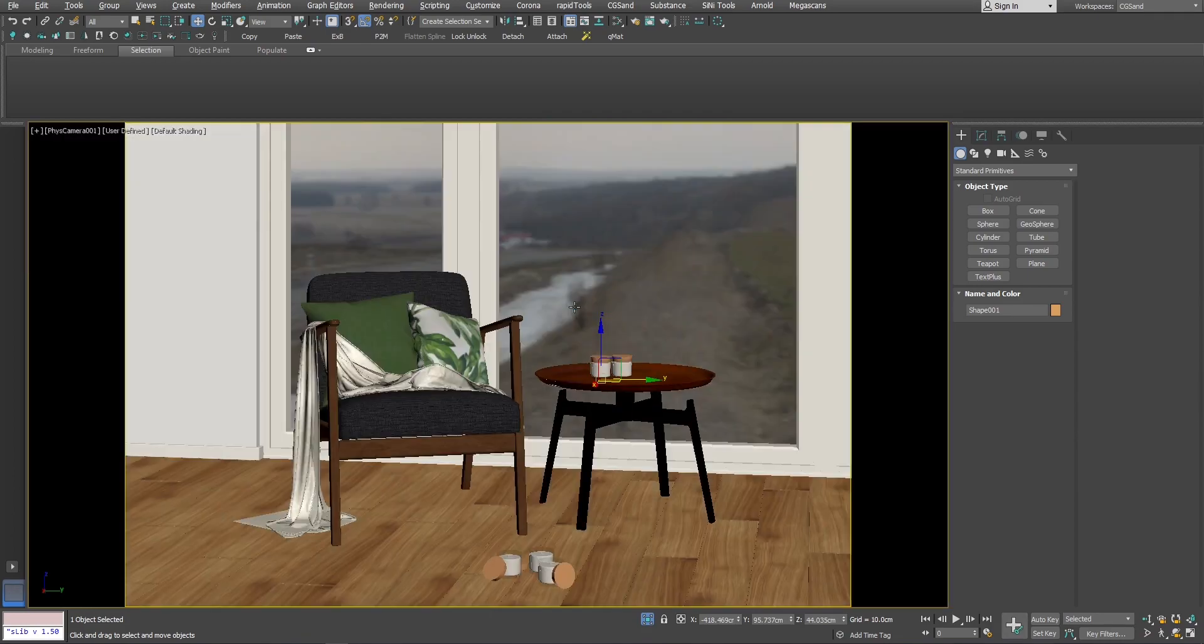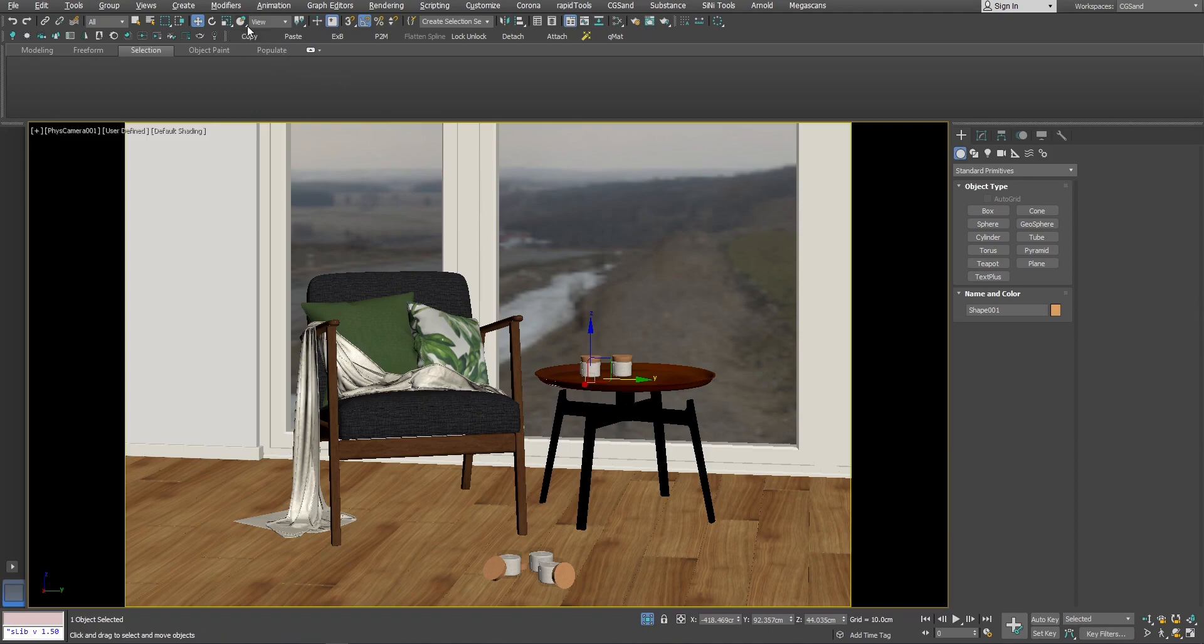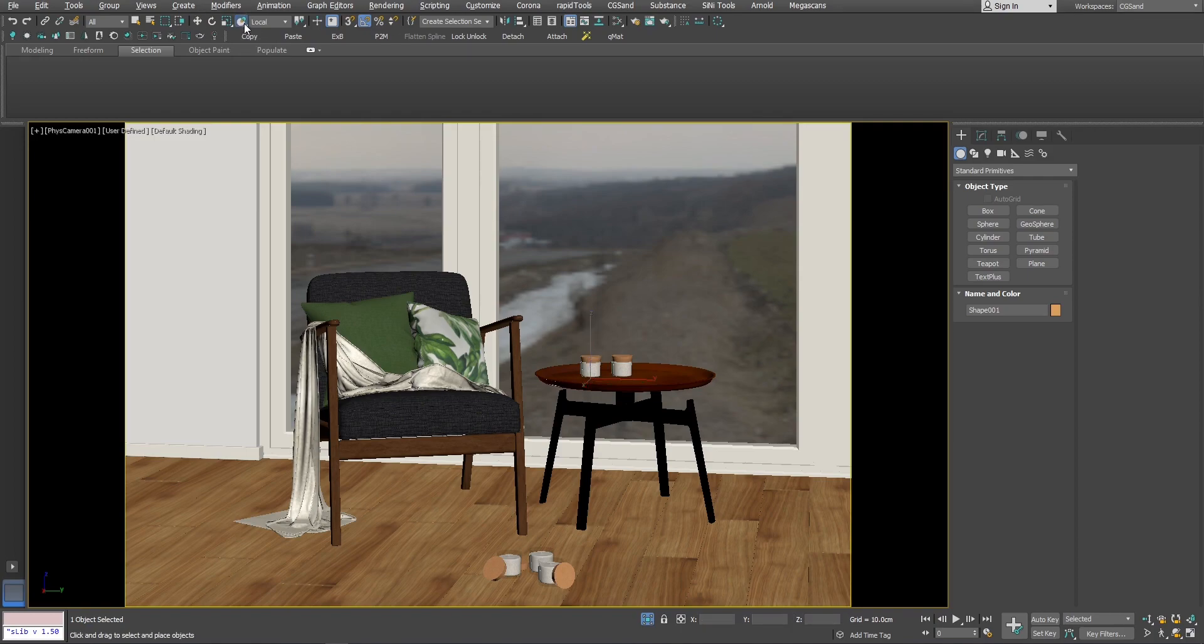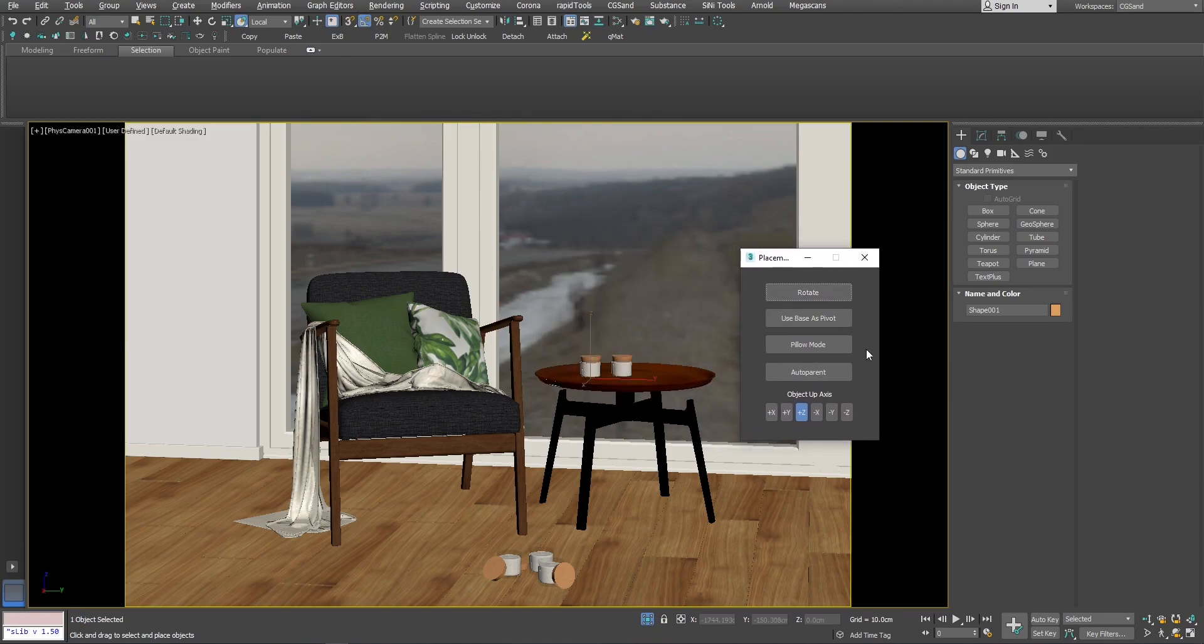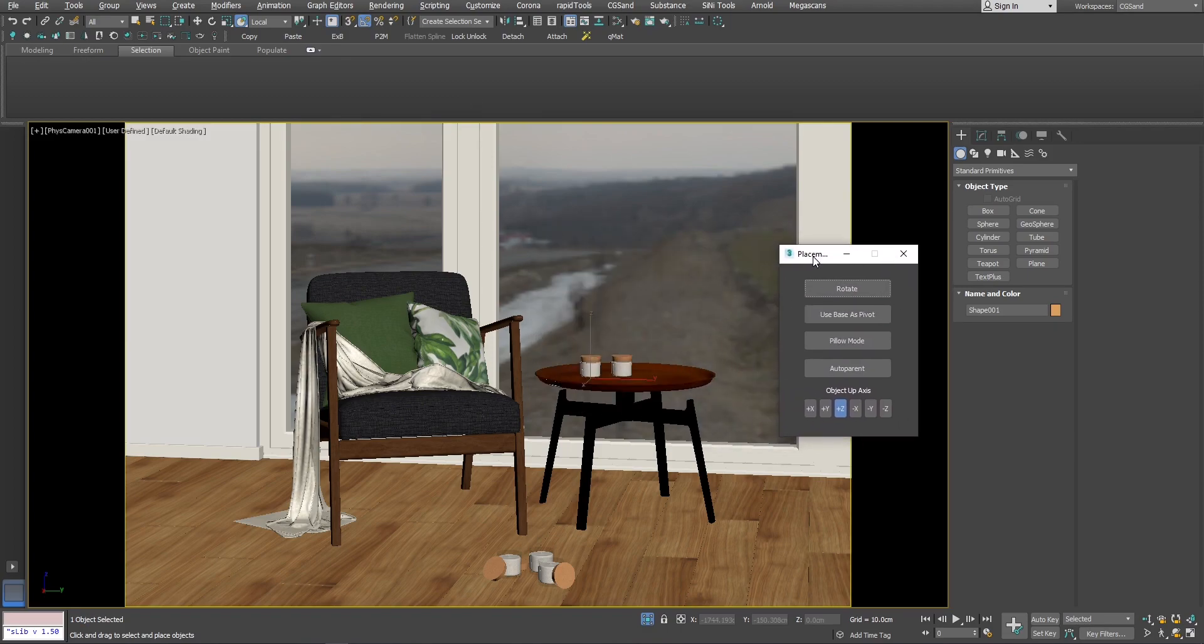So I would say the easiest way to do this is select and place. It's the tool here right next to move, rotate and scale transform tools. Only thing you need to do is activate it. It goes to local and there are some settings you might need to change depending on the object, but let's leave it for now.